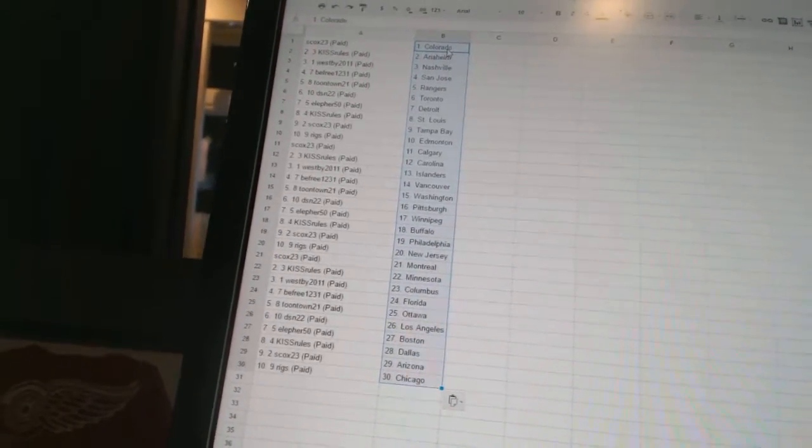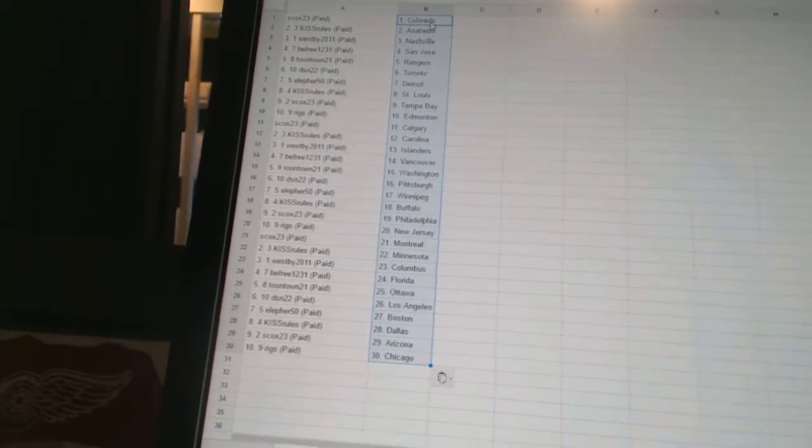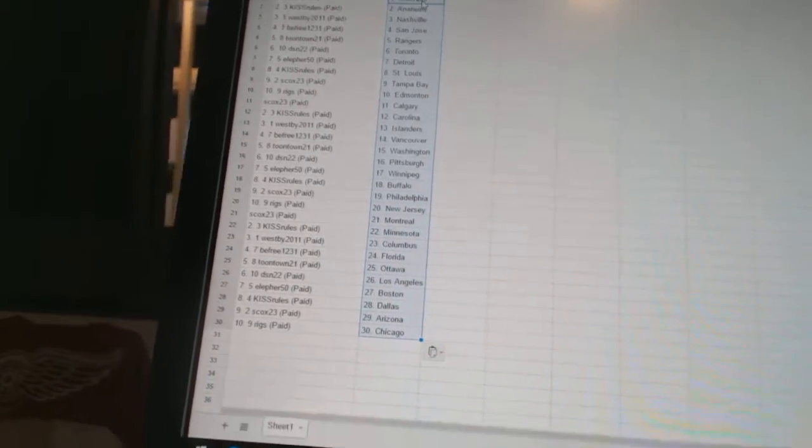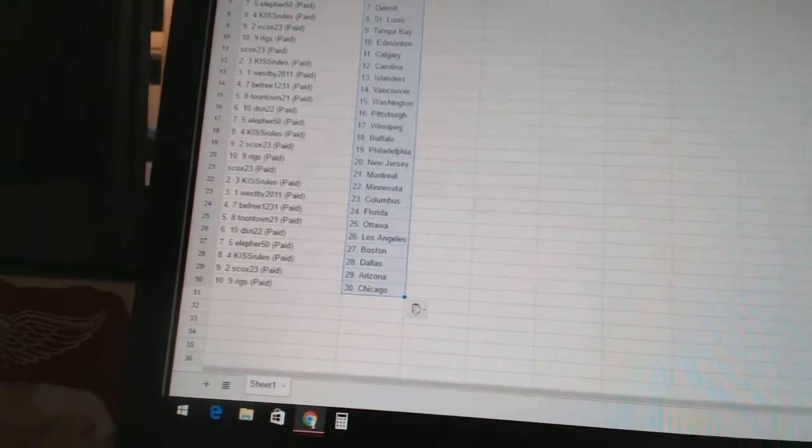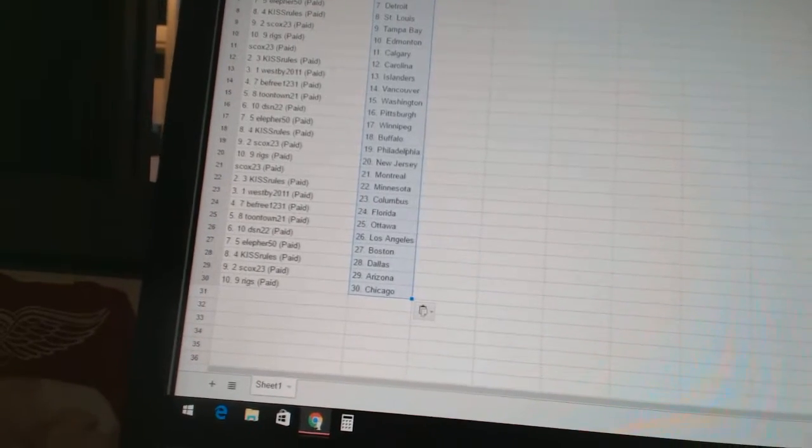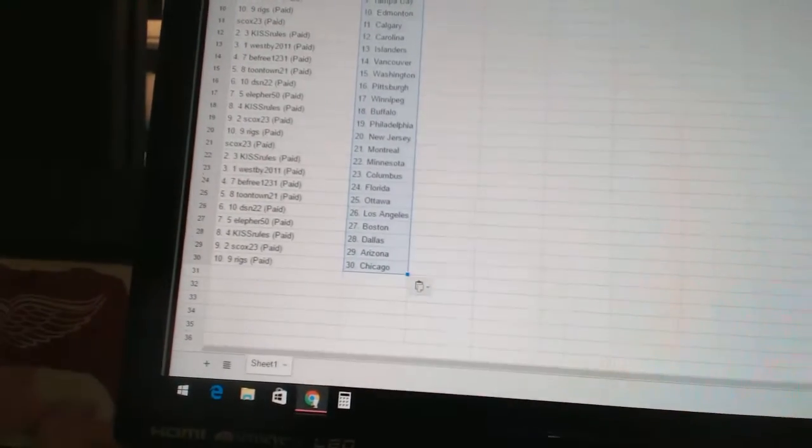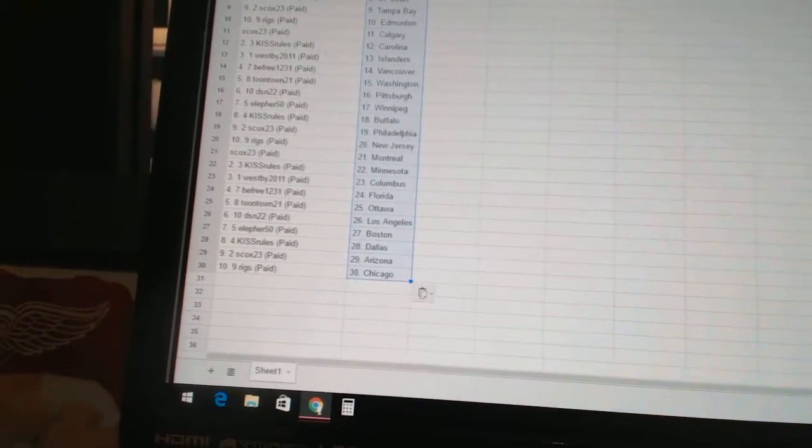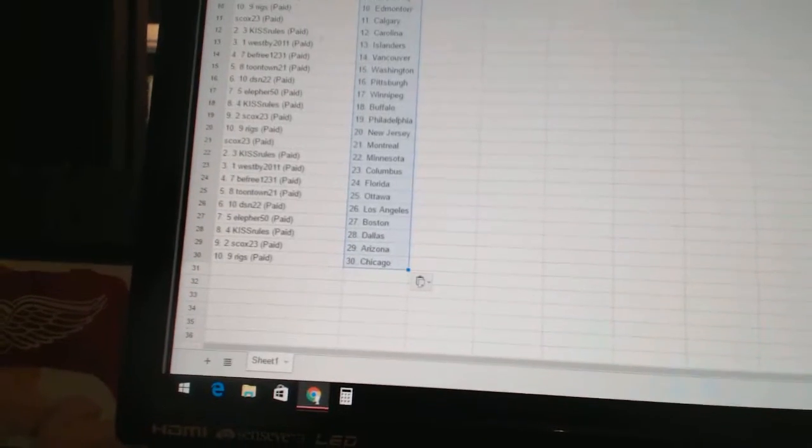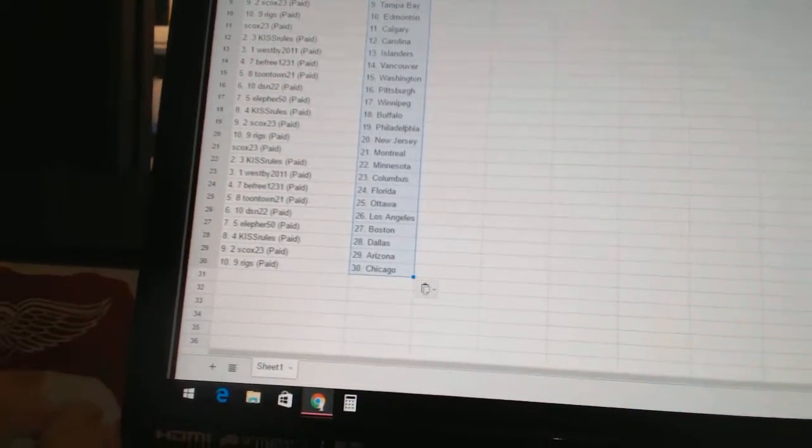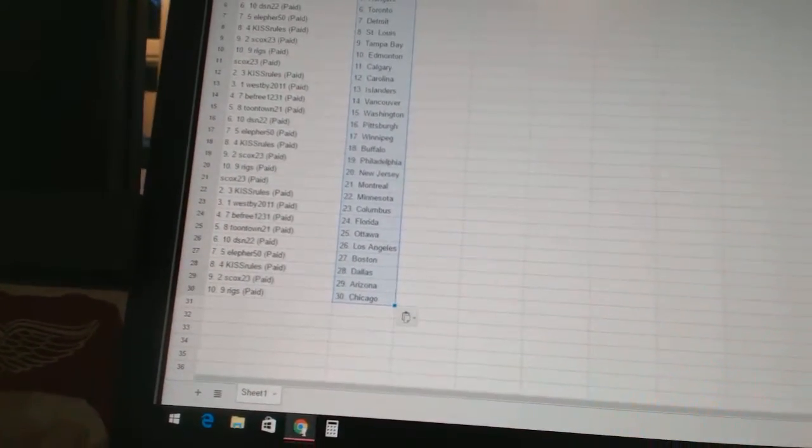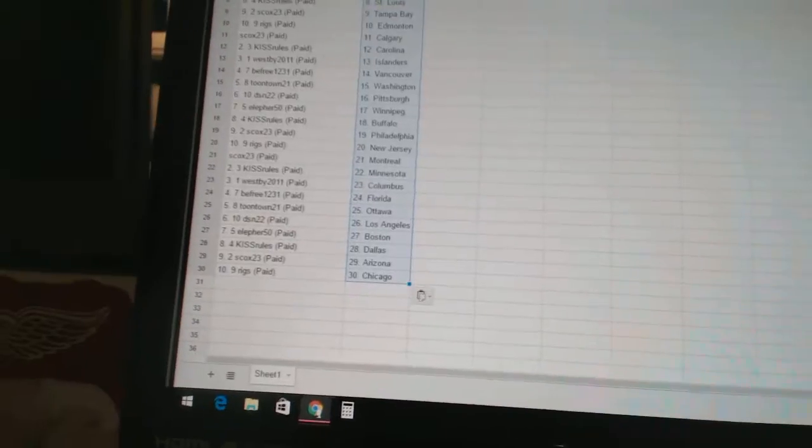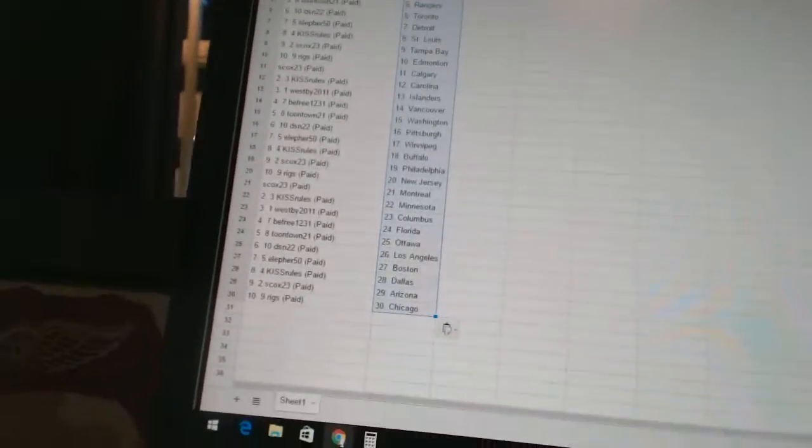S-Cox 23 is Philadelphia. Riggs has New Jersey. S-Cox 23 is Montreal. Kiss Rules is Minnesota. Westby 2011 has Columbus. B-Free 1231 has Florida. Toontown 21 has Ottawa. DSN 22 is Los Angeles. Ella for 50 is Boston. Kiss Rules is Dallas. S-Cox 23 is Arizona. And Riggs has Chicago.